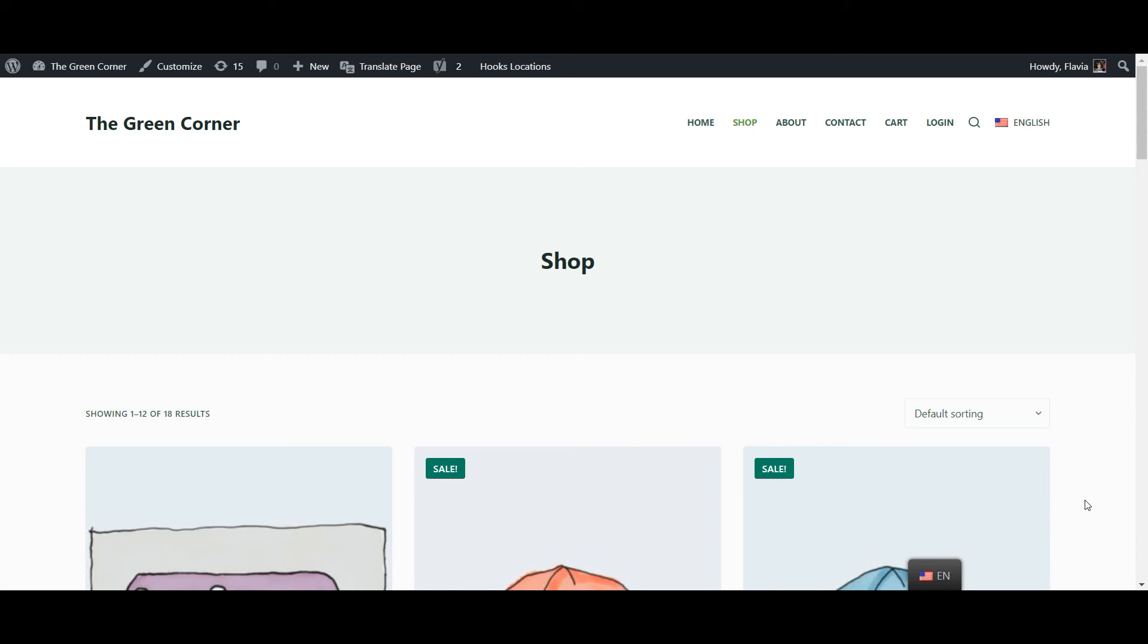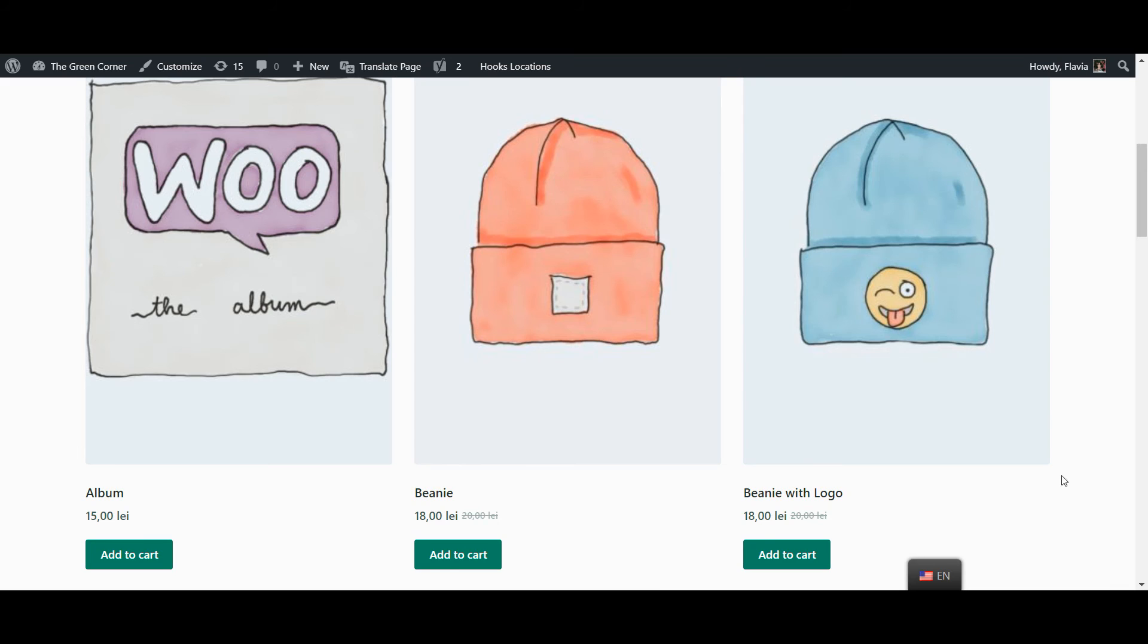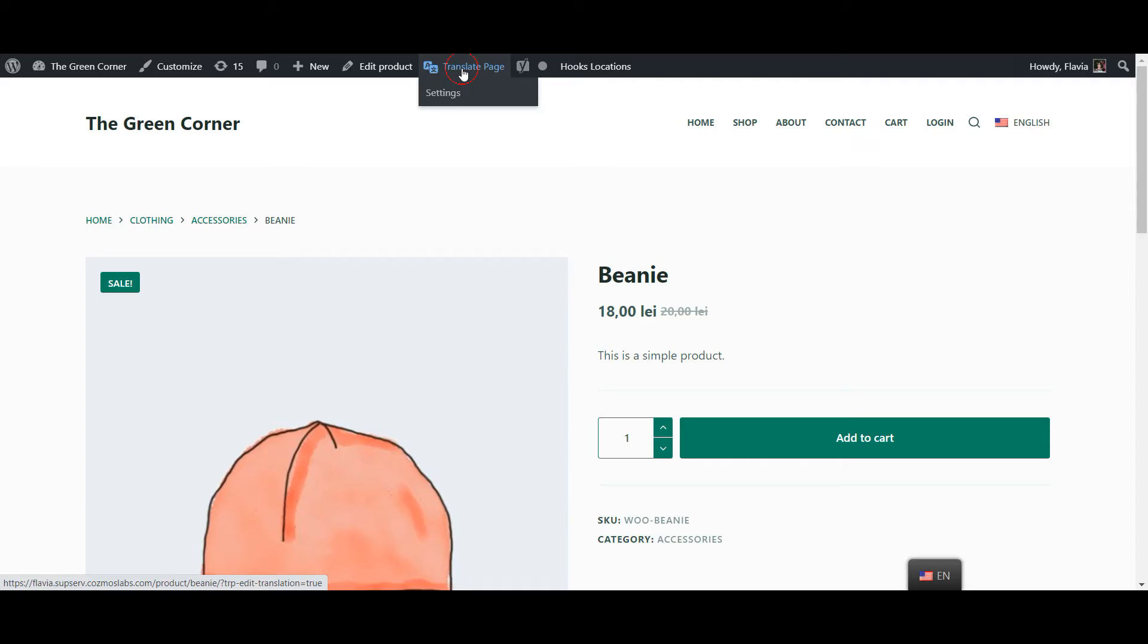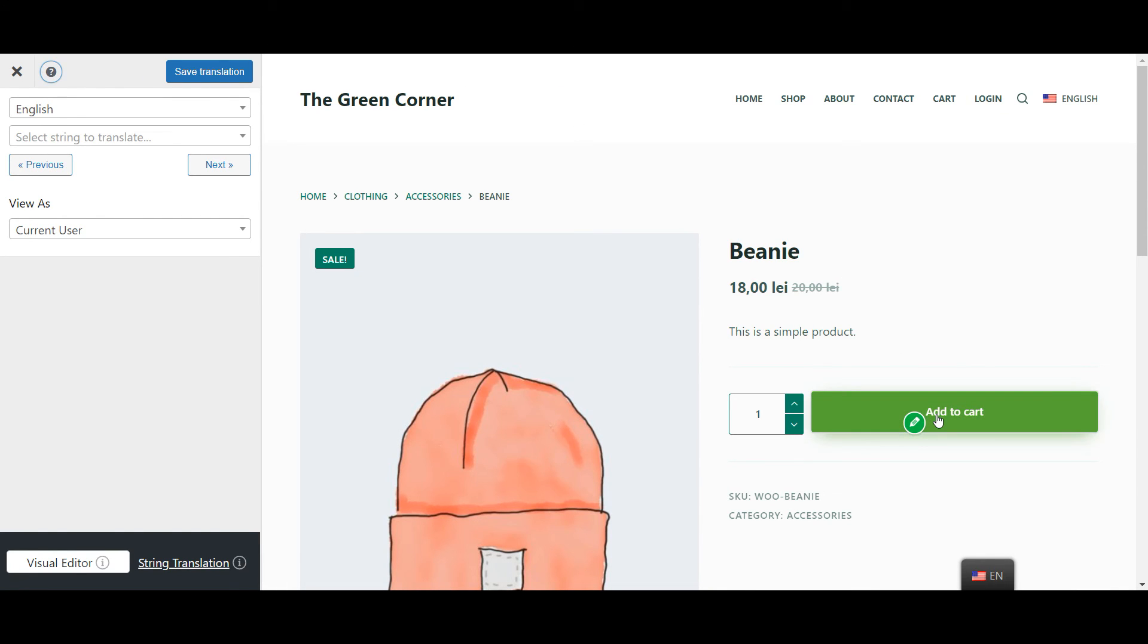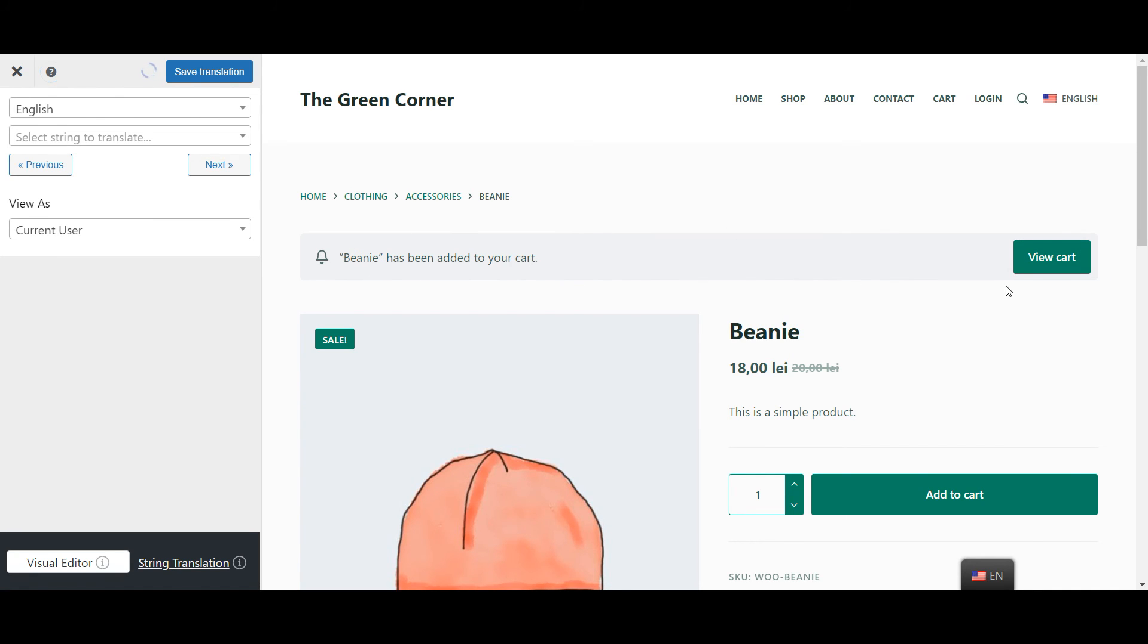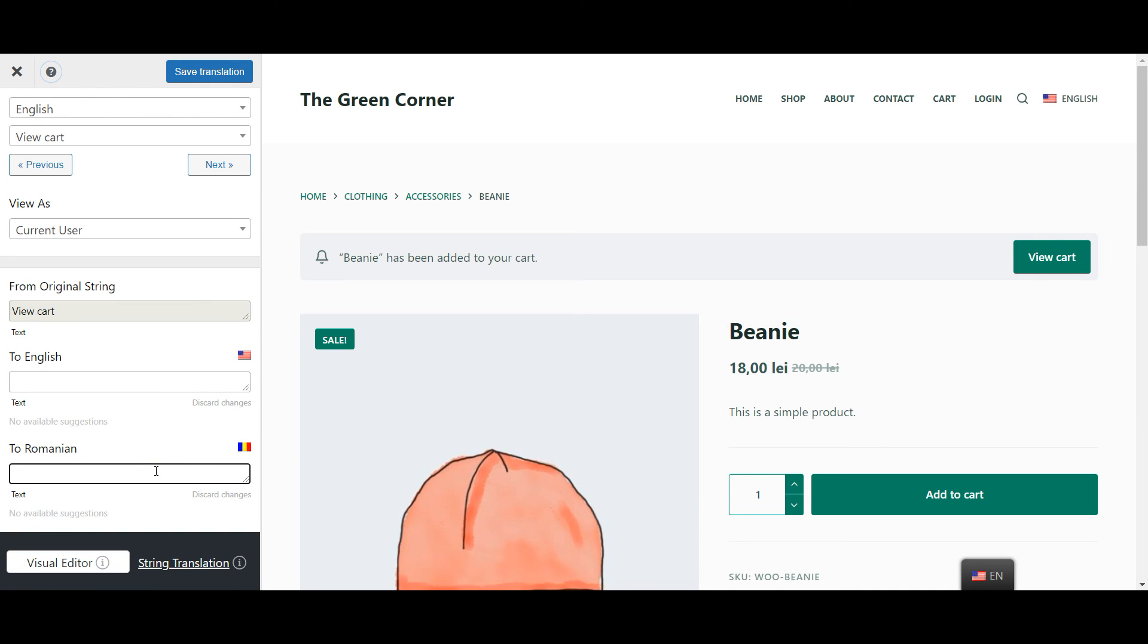So to show you how to do this I'm going to actually trigger a specific string to appear. First I'm going to go to one of my products page from the front end and open the translation editor. In the live preview I'm now going to add a product to the cart thus triggering the view cart button to appear. As you can see I can now simply select this string and translate it in the sidebar. And that's it!